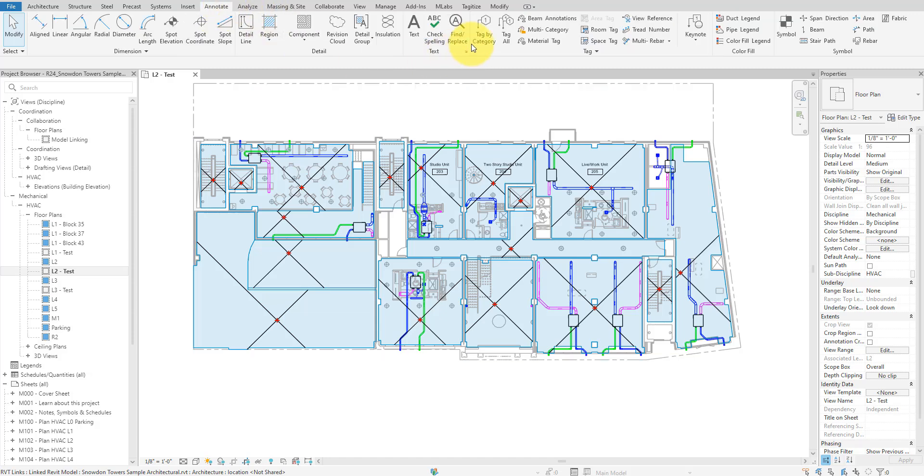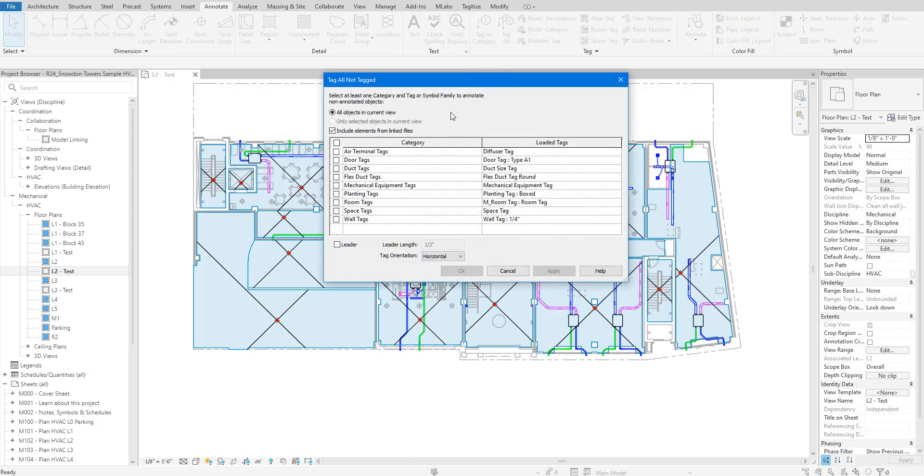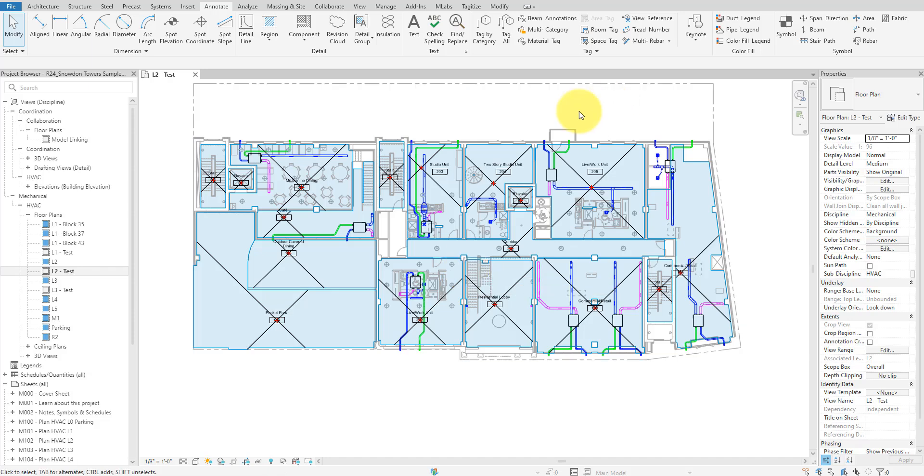Same as before, we go to Annotate, select Tag All, tick the box for Include Elements from Linked Files, choose to generate room tags like this, and then click OK. And there we go. All linked rooms in this view are now tagged.